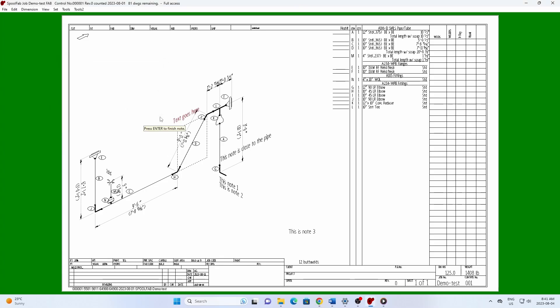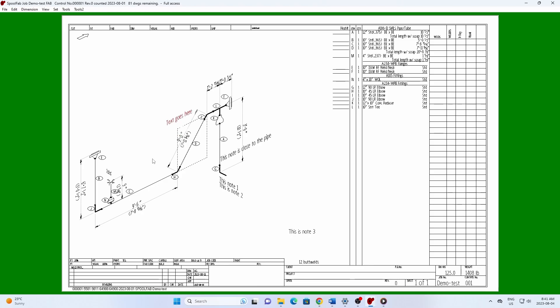You can use the number pad and arrow keys to move the note. Press the 5 key on the number pad to toggle between large and small movements. Press the spacebar to change the orientation.